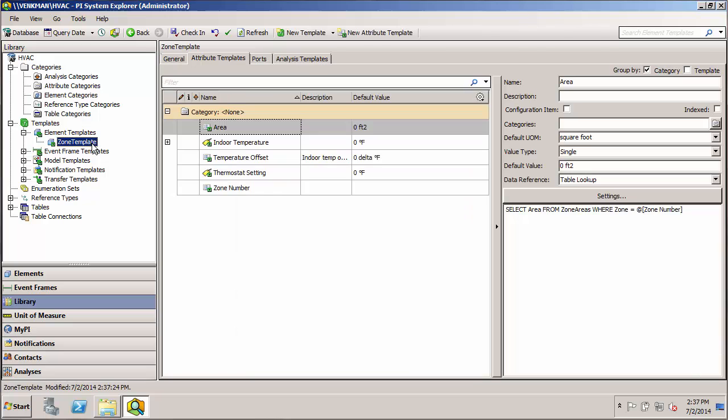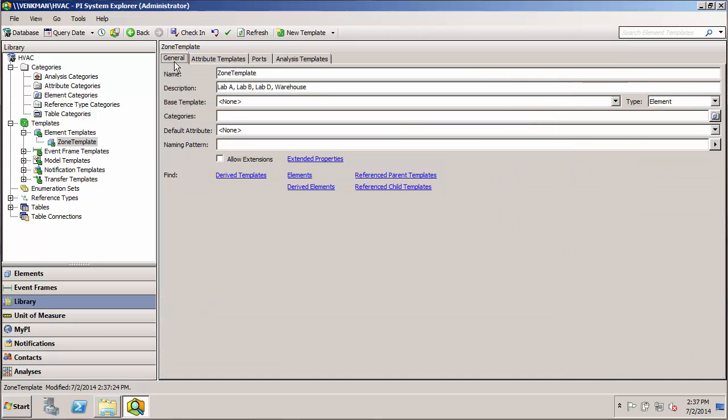So let's take a look at that. And you can see it has all the same attributes that we have for zone one. If we go to the general tab, we see there's a generalized name which is just zone template.